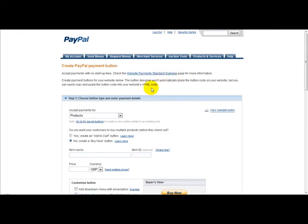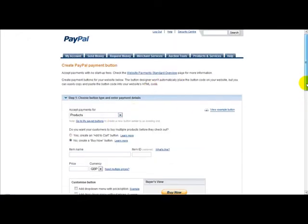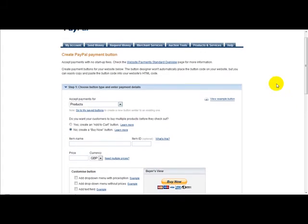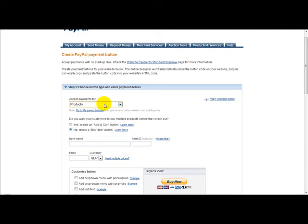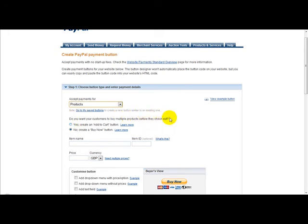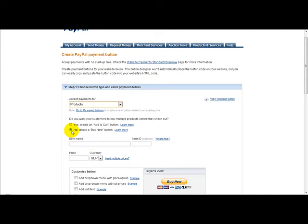Ok, and then what we need to do is enter our information for our product. So it's accept payments for products. And what we need to do is we get an option which says do you want your customers to buy multiple products before the checkout. So if you want to say no, you click on to the no. If you say yes then just go to yes. For the purposes of this example, we will just select no.